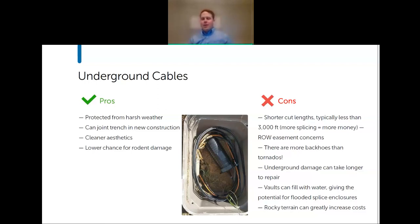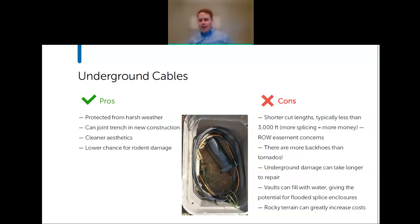Underground cable will get damaged—shovels, backhoes, any kind of digging. The corrugated steel tape armor used on U.S.-ordered armored cables is really only good for protecting against rodents; it's a very thin armor that doesn't protect against shovels. Repairs are likely to take longer and be more costly. Terrain greatly affects cost—rocky terrain will skyrocket install prices.